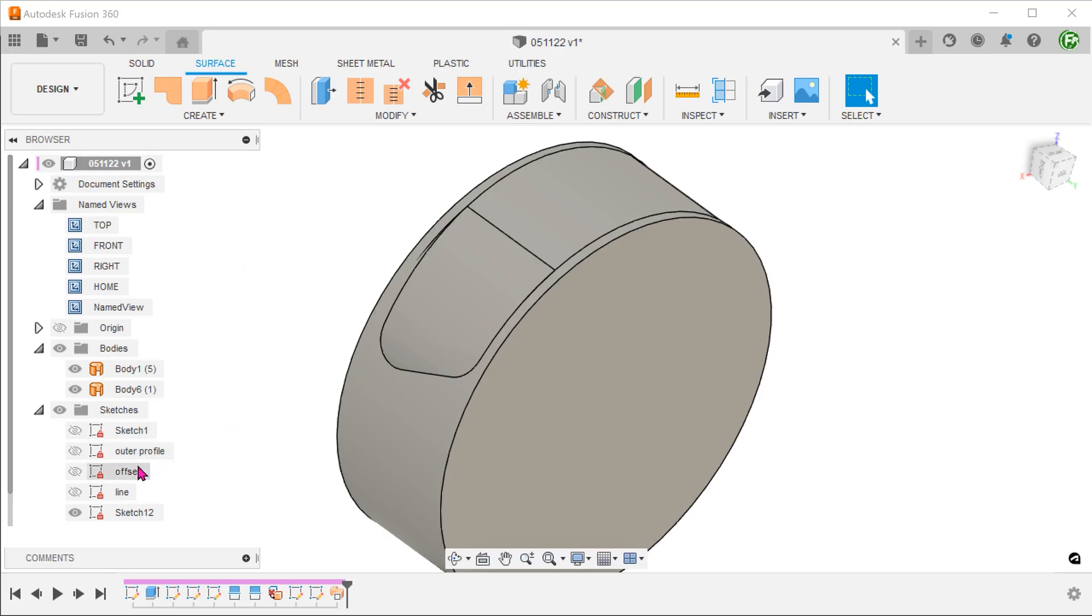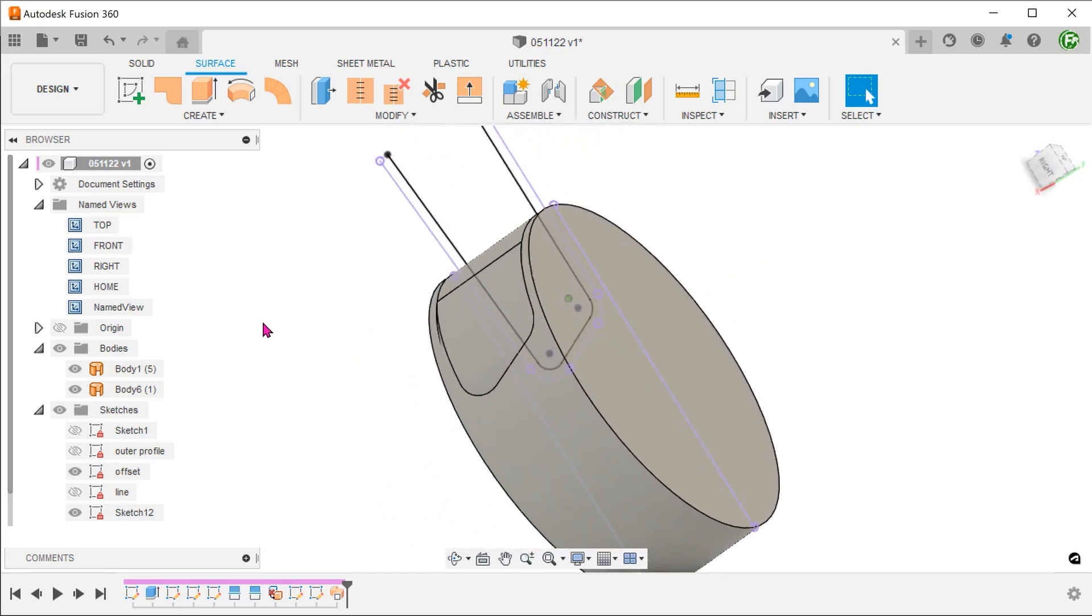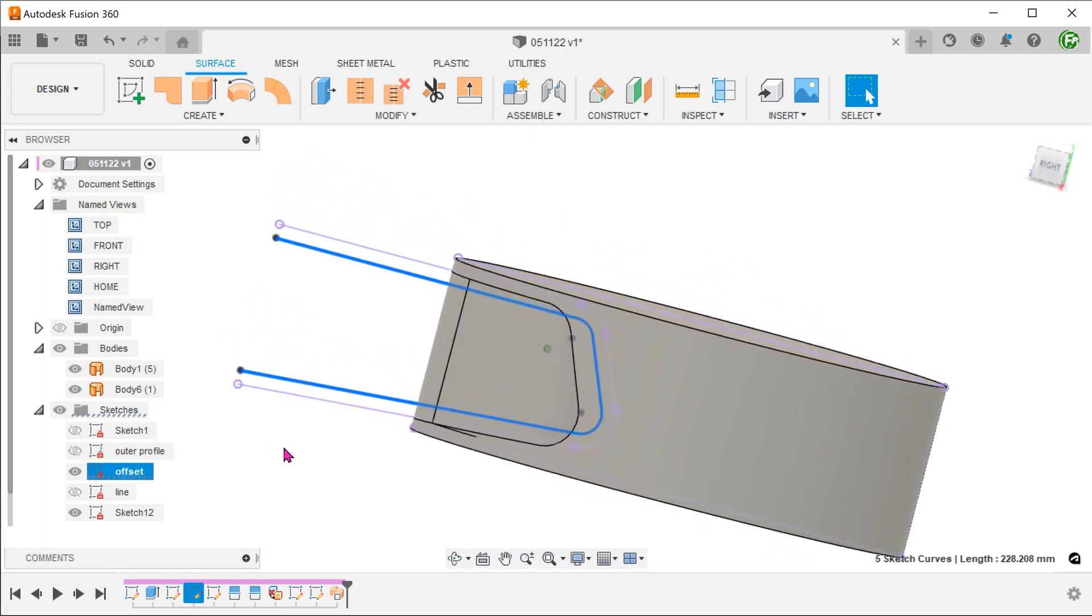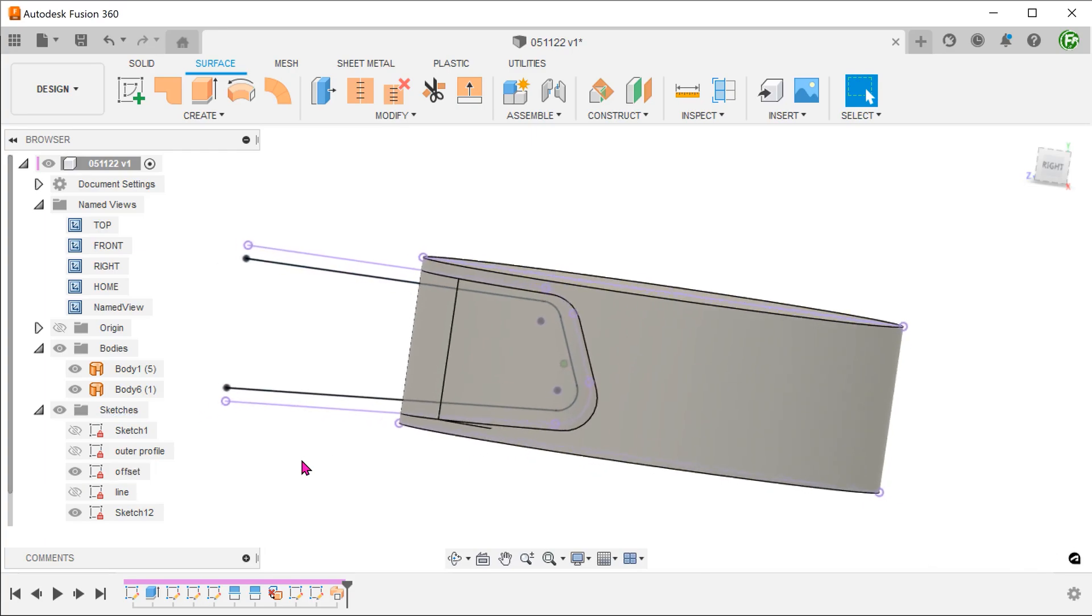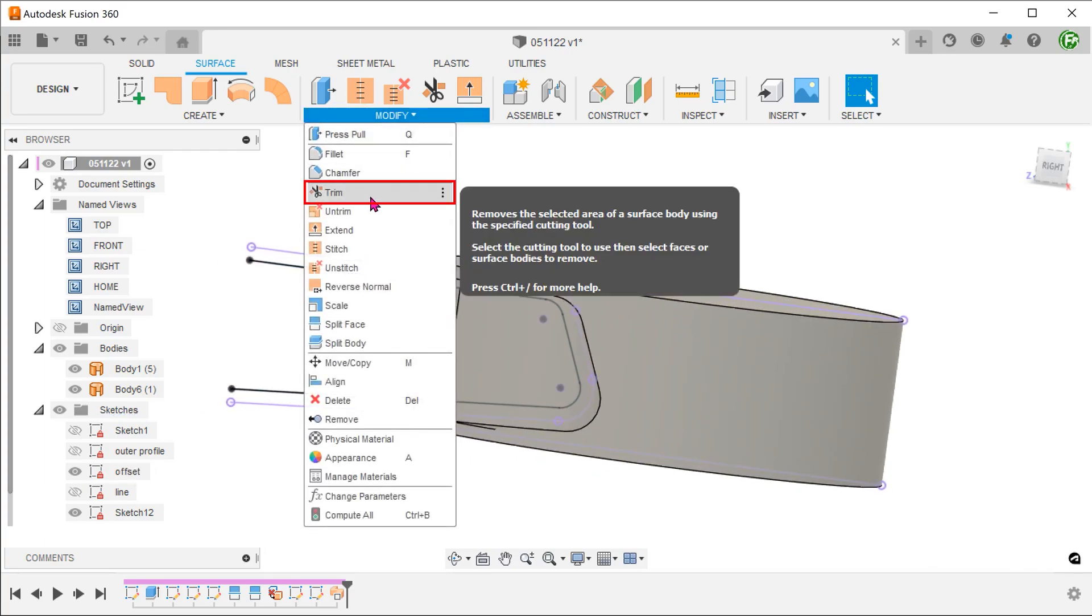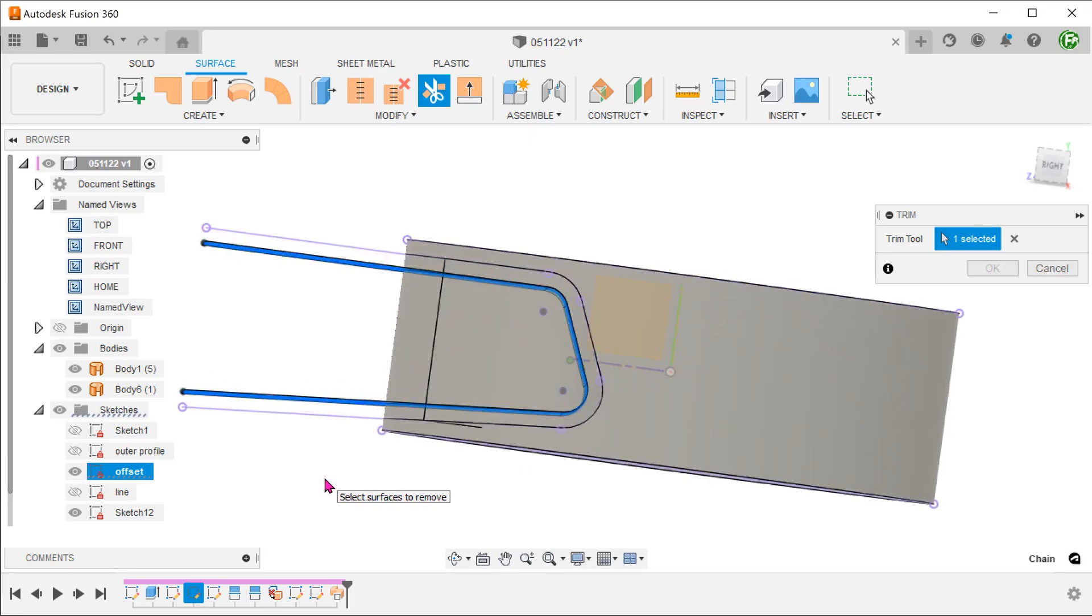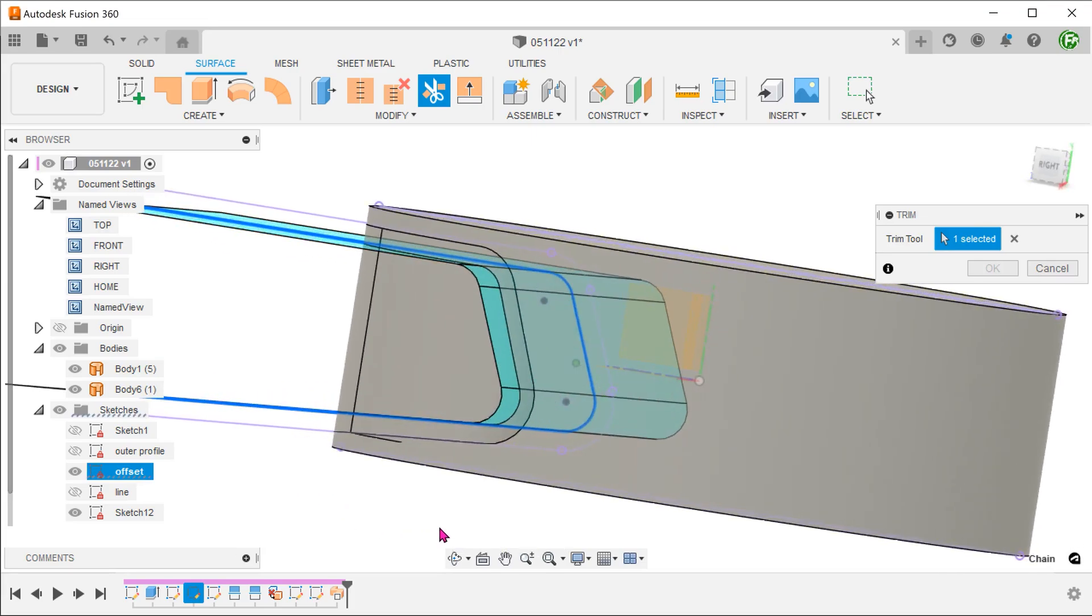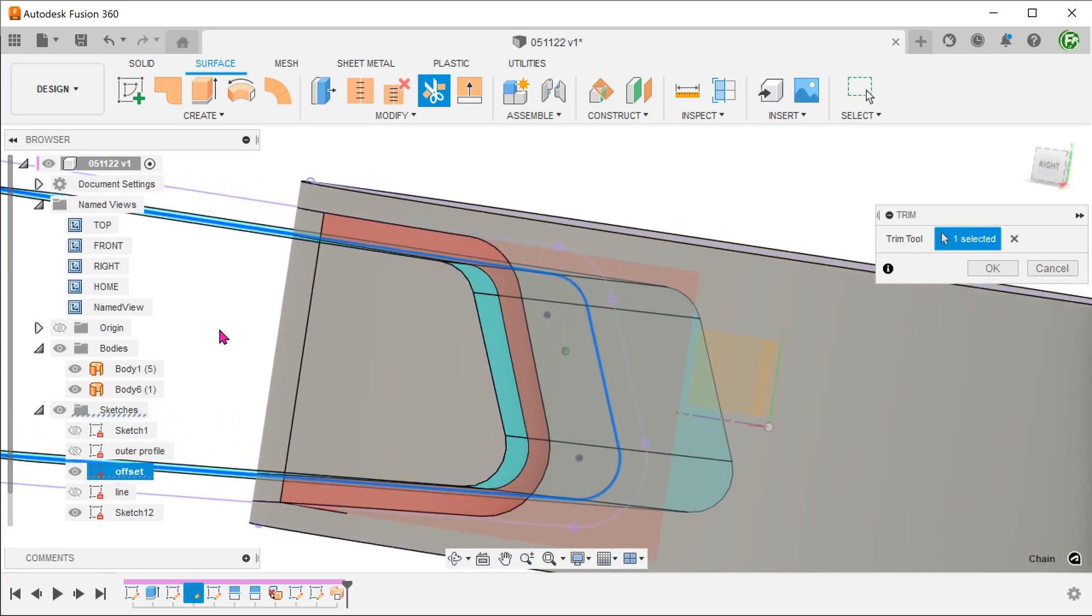Go to the sketch folder and show the offset sketch. This sketch was made by offsetting the outer profile sketch. We shall use this sketch to trim the swept surface. Go to modify, trim. Select the sketch as the trim tool and select this portion of the surface to remove.